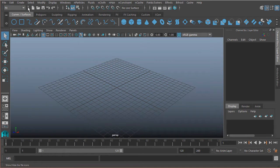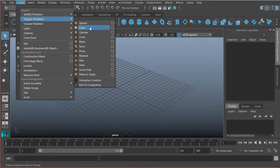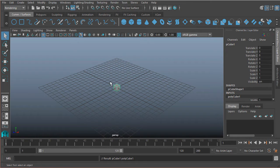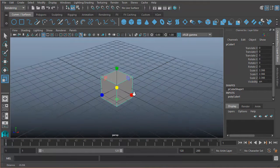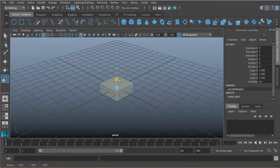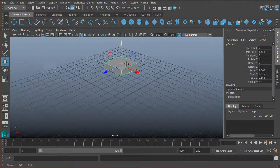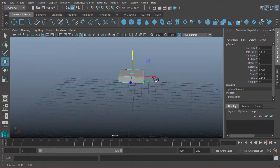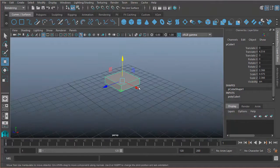So I'm going to come under Create, Polygon Primitives, and let's just create something like a cube. I'll scale it up just a little bit, just so it's a little bit easier to see, and maybe move it up a little bit. There we go, just so we can see a little bit easier.